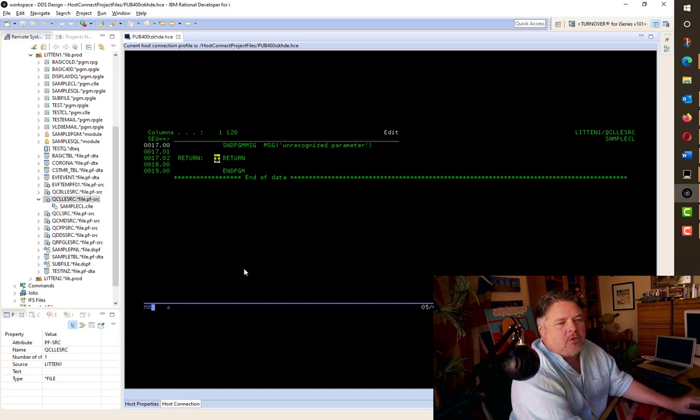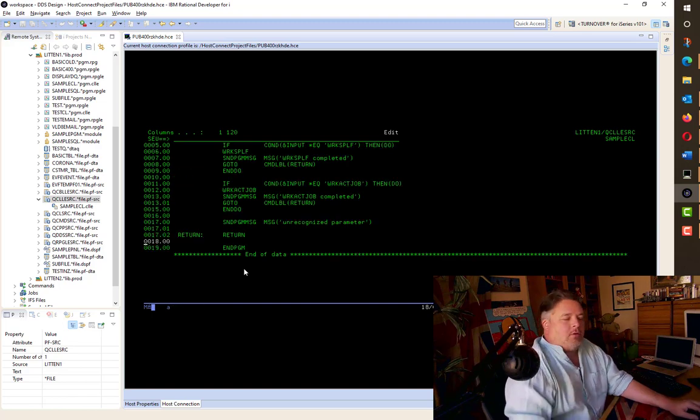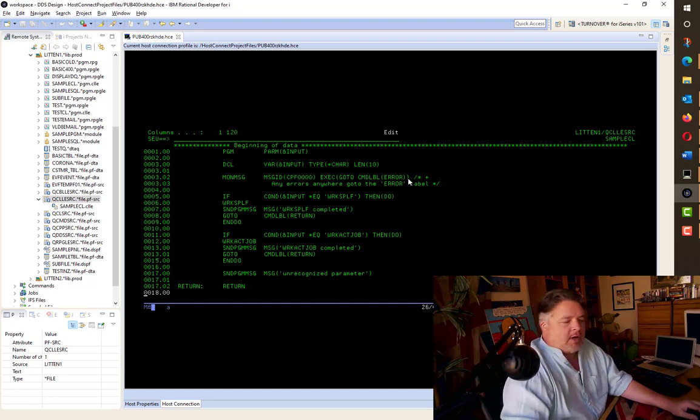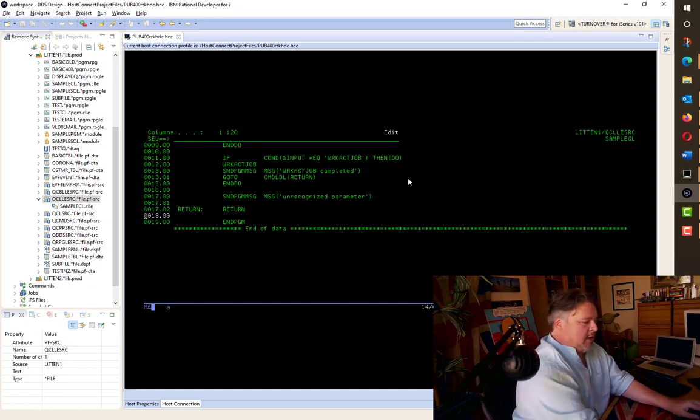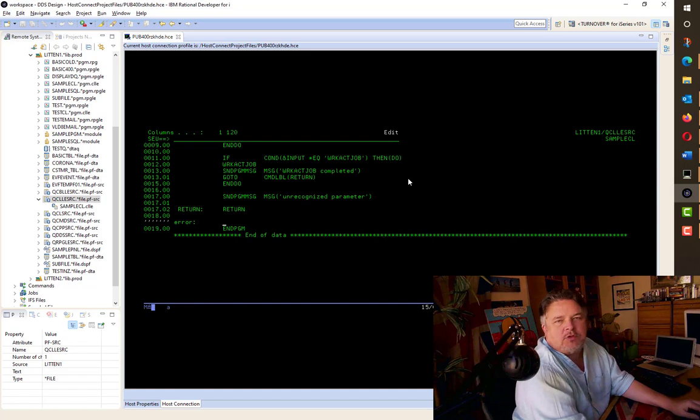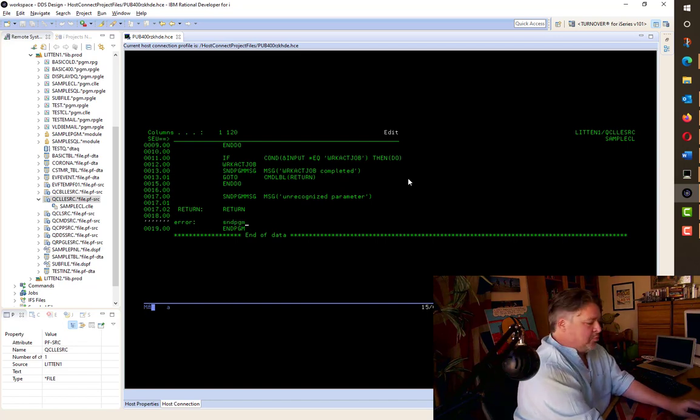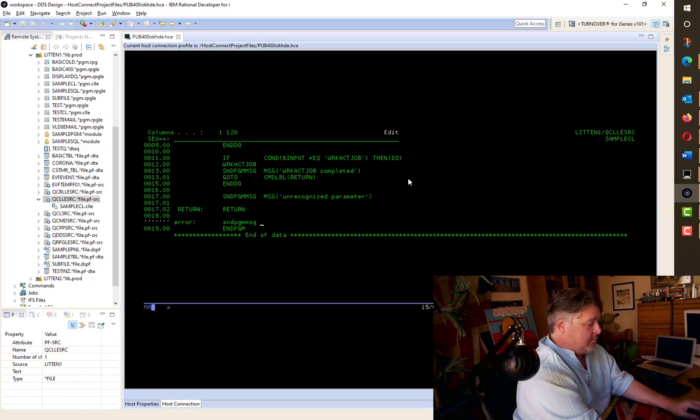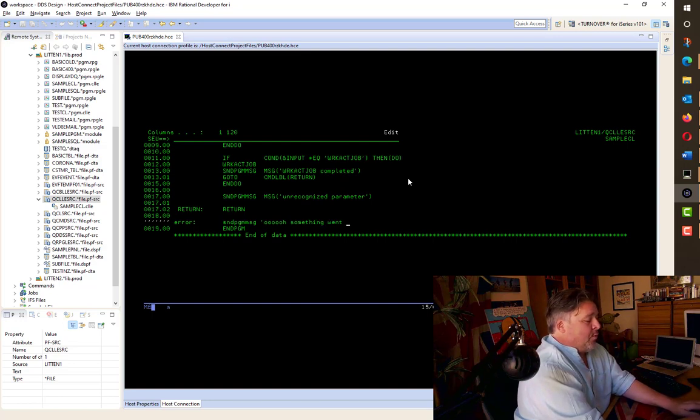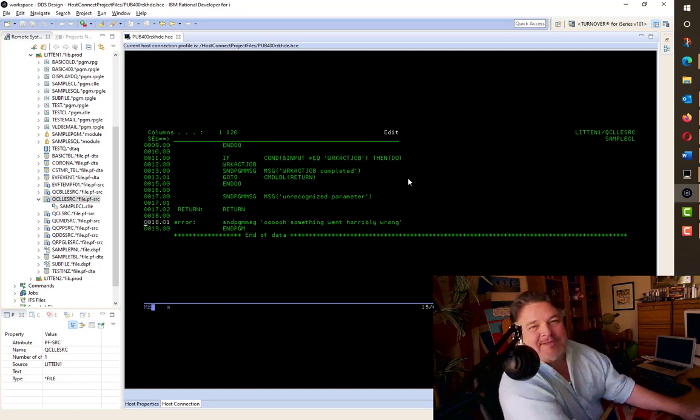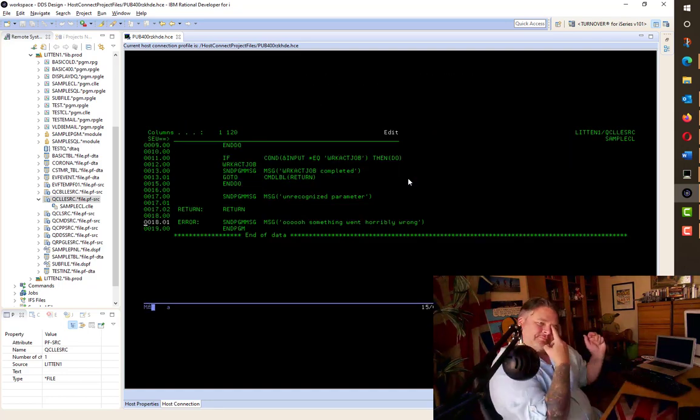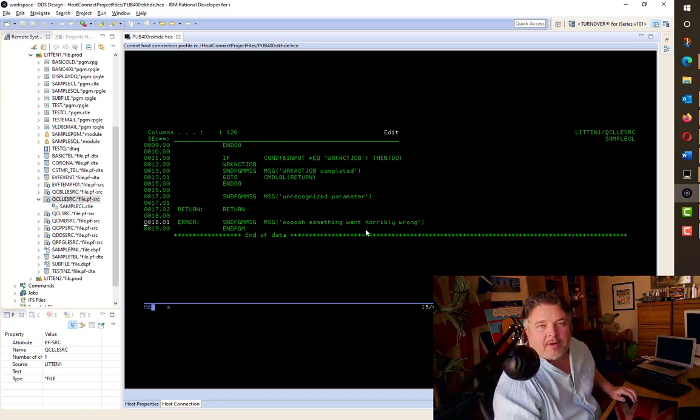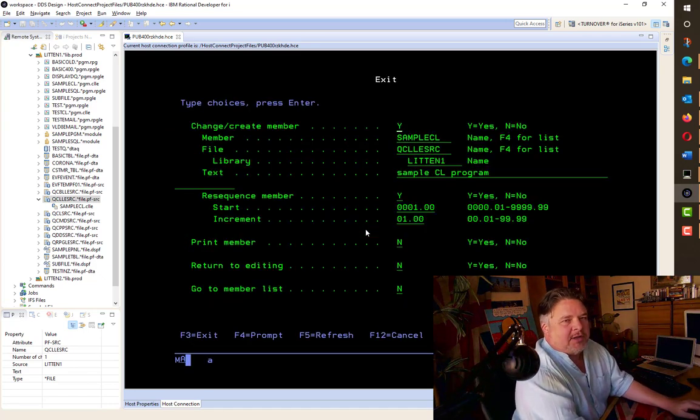So the code will never get past this statement, which means we've got a little gap here where we can put some other things in. So we know that at the top of our code, we've got any errors go to something called error. So let's add a little something down the bottom there. Let's add a new piece of code that says error. And what do we want to do if there's an error? We're going to send a program message, again, keeping it really simple, saying, oh, something went horribly wrong. I amuse myself so much writing programming code. And then it will end the program. Let's compile that and see what it does.